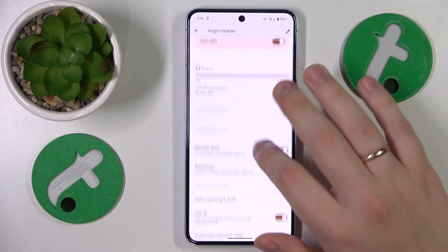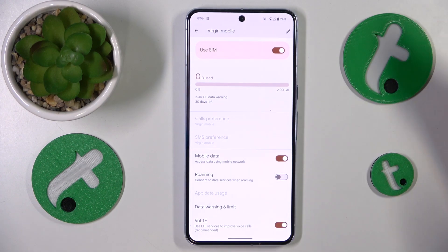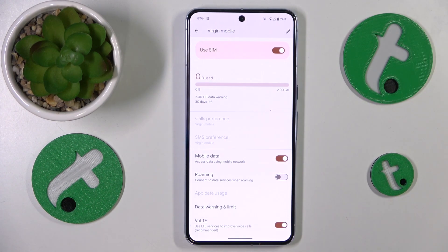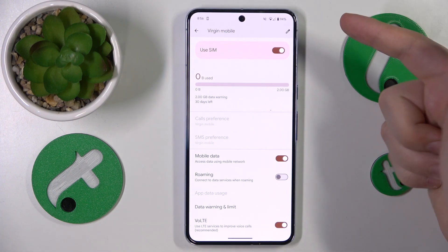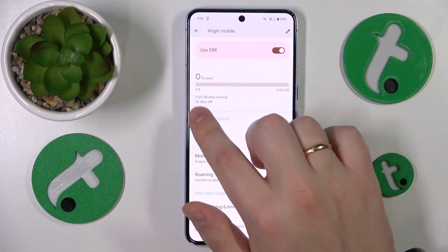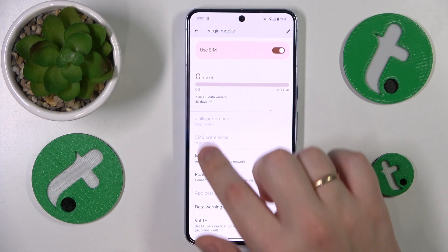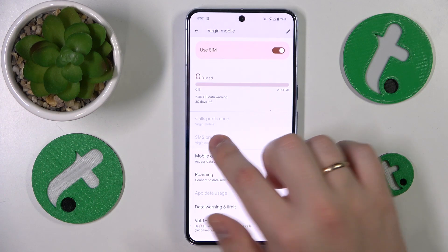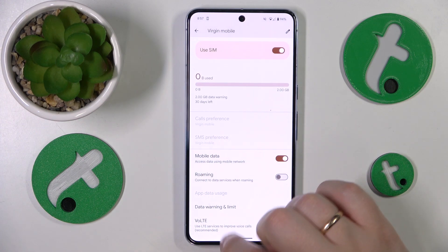In my case, those options are grayed out since I do not have an eSIM I can use. But if you have both a physical SIM card and an eSIM, you will be able to select the preferred one for phone calls, SMS messages, and mobile data.